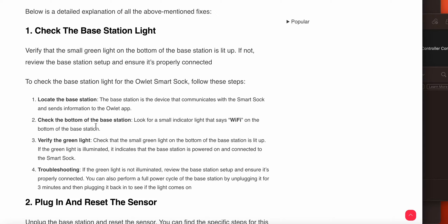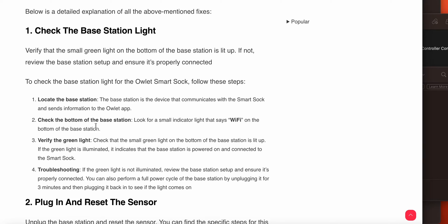For checking this, follow these steps: the base station device can communicate with the Smart Sock and send notifications to the Owlet app. Look at the small indicator light that says Wi-Fi on the bottom of the base station. Verify the green light—it indicates the base station is powered on and connected to the Smart Sock. If the green light is not illuminated, review the base station setup and ensure it's properly connected. You can also perform a full power cycle of the base station by unplugging it for three minutes and plugging it back in to see if the light comes on.